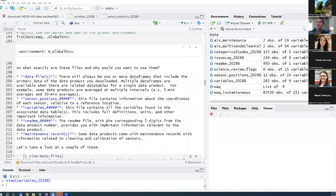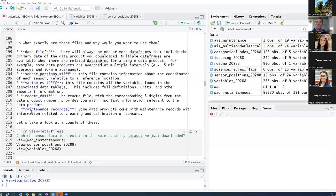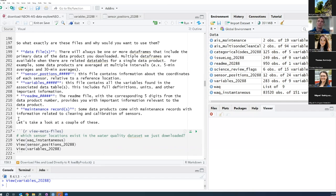There's also a README that comes with the file, providing important information about how data was collected and processed. Many of the data products also come with maintenance records — for example, cleaning and calibration records — which give you dates for when sensors were cleaned or calibrated, along with pre and post cleaning/calibration values so that if there's an offset in the data you can correct it. Most NEON Level 1 data products are not post-corrected for drift and calibration offsets — we provide that information in maintenance files so you can do those corrections yourself.